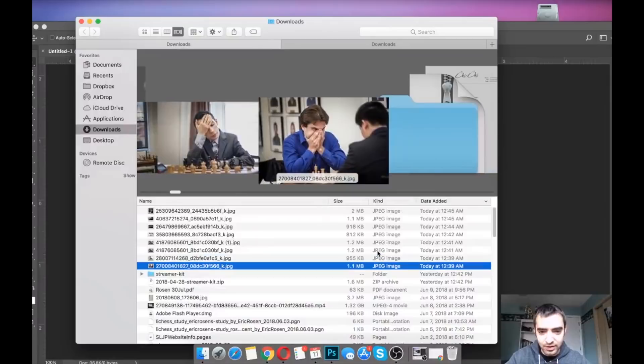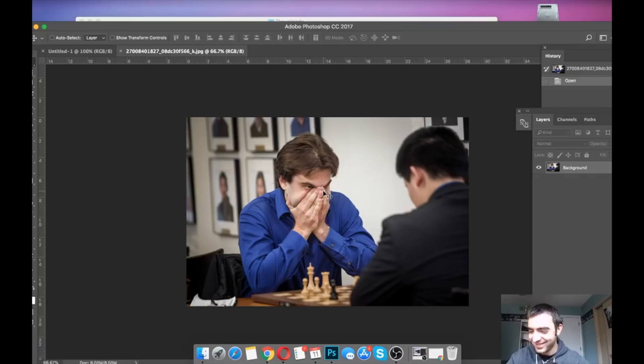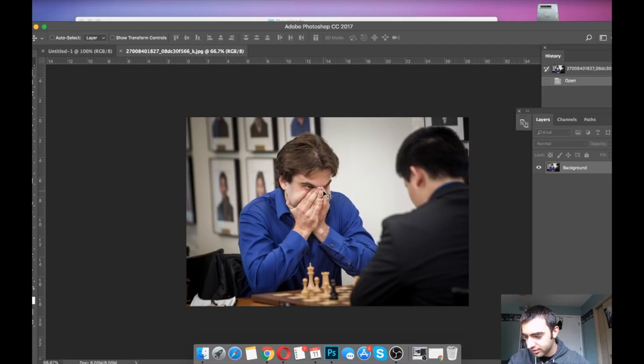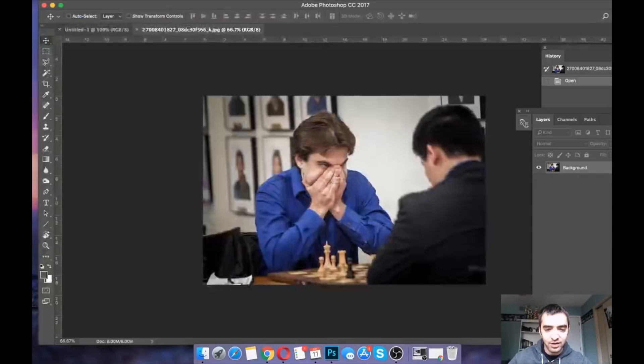I really want to do the Sam Shankland emote, because he's probably the hottest player on the planet right now. And by hot, I mean, doing well at chess. For anyone who doesn't know the emote making process, pretty simple. I'm going to try and make at least three in the next half hour.